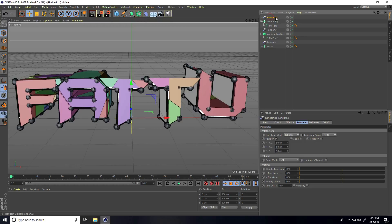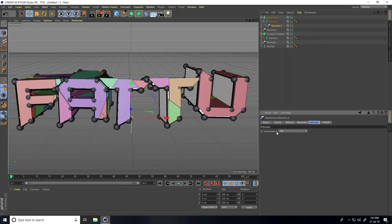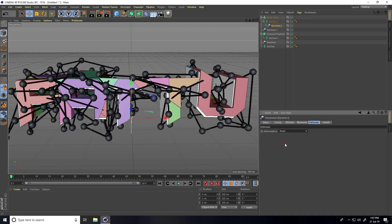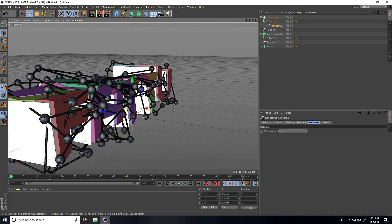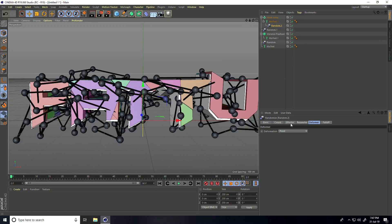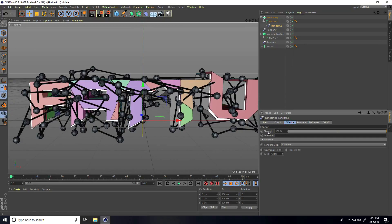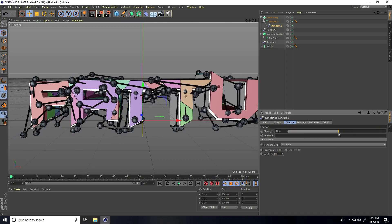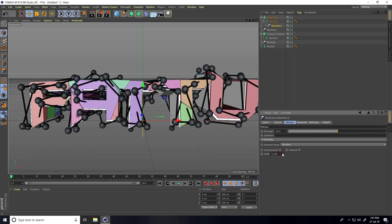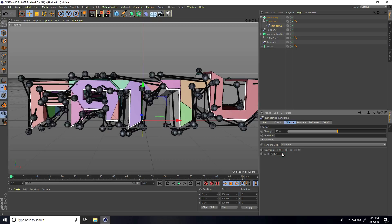Select this random effector and make it a child of MoText. Go to Deformer and set deformer to Point. Go to Effector — you can change strength, like 50 — and also change seed to whatever you like.